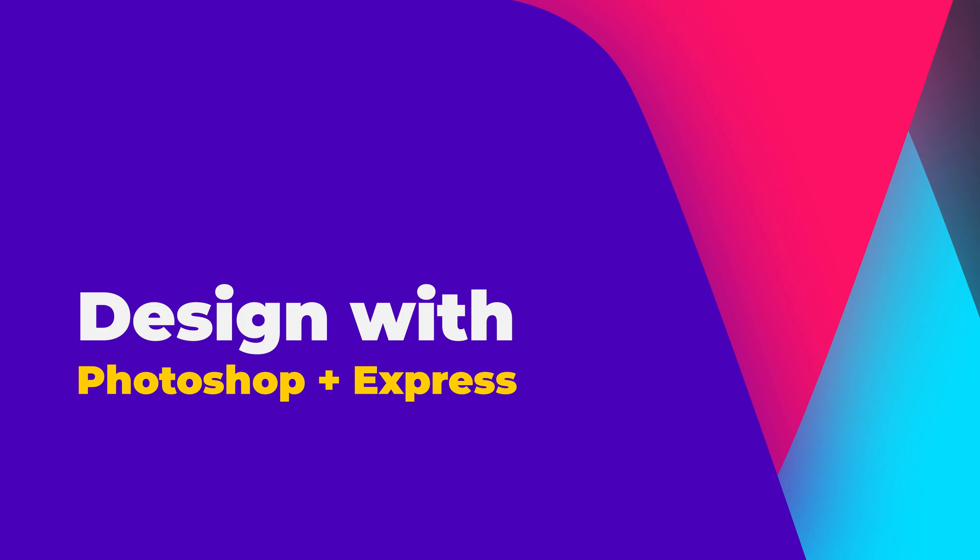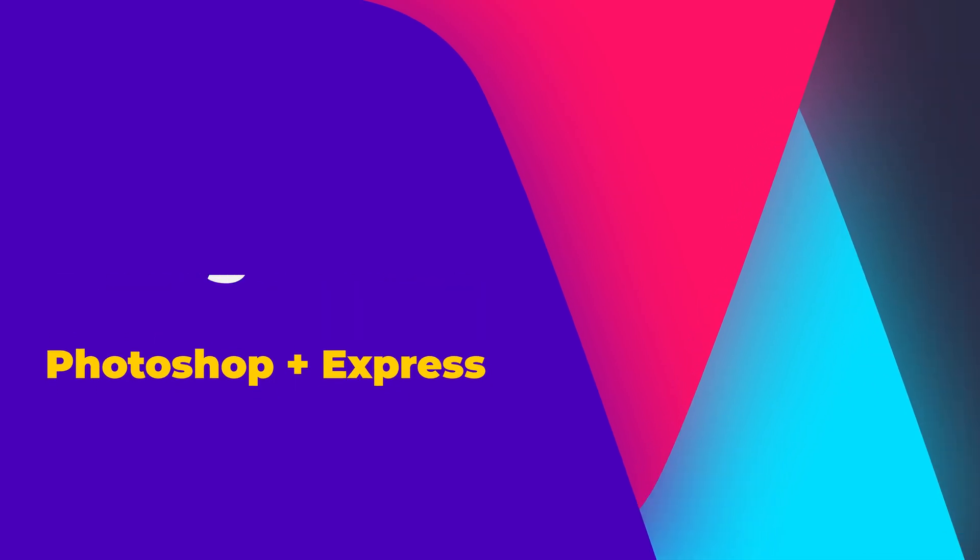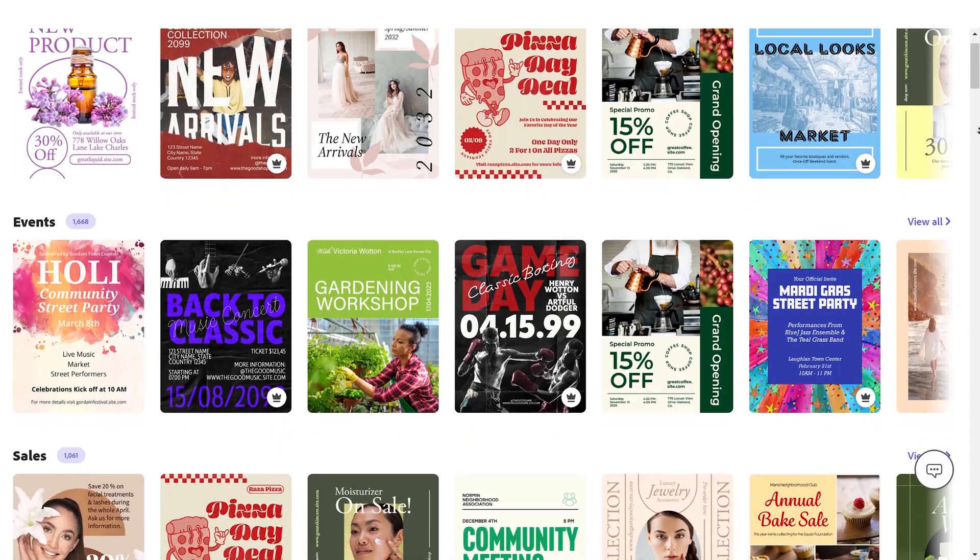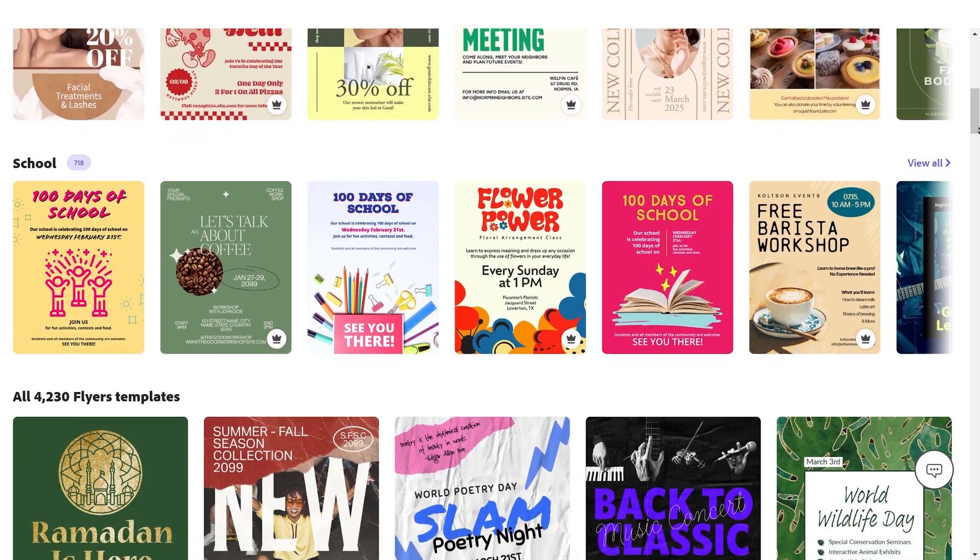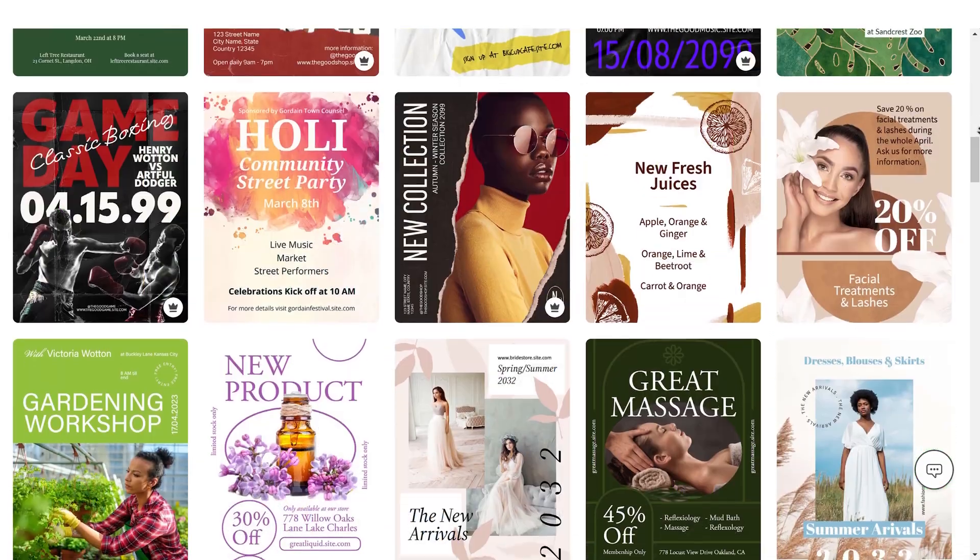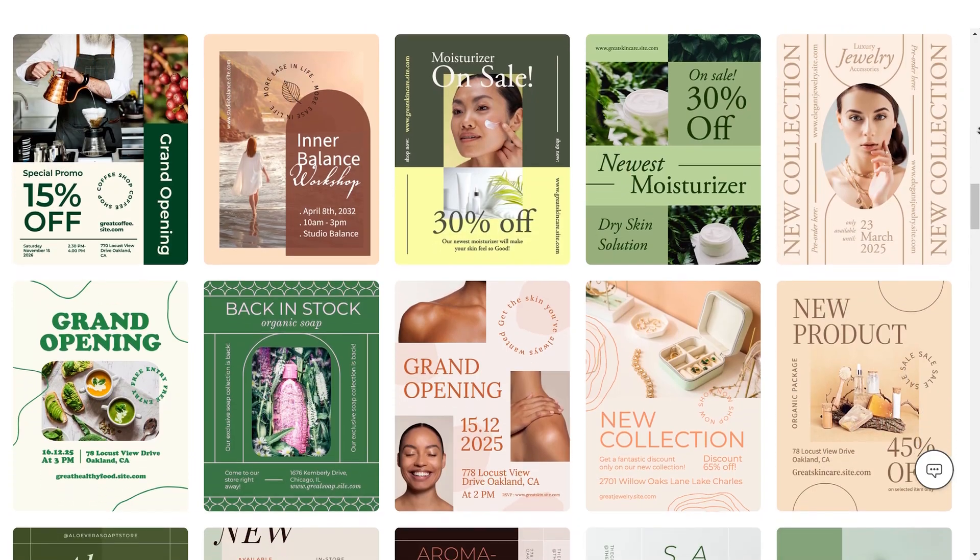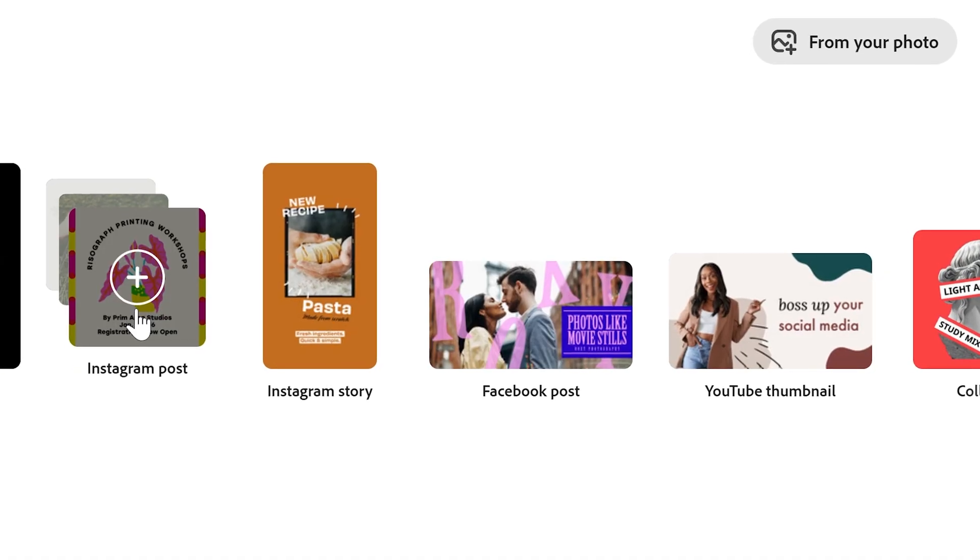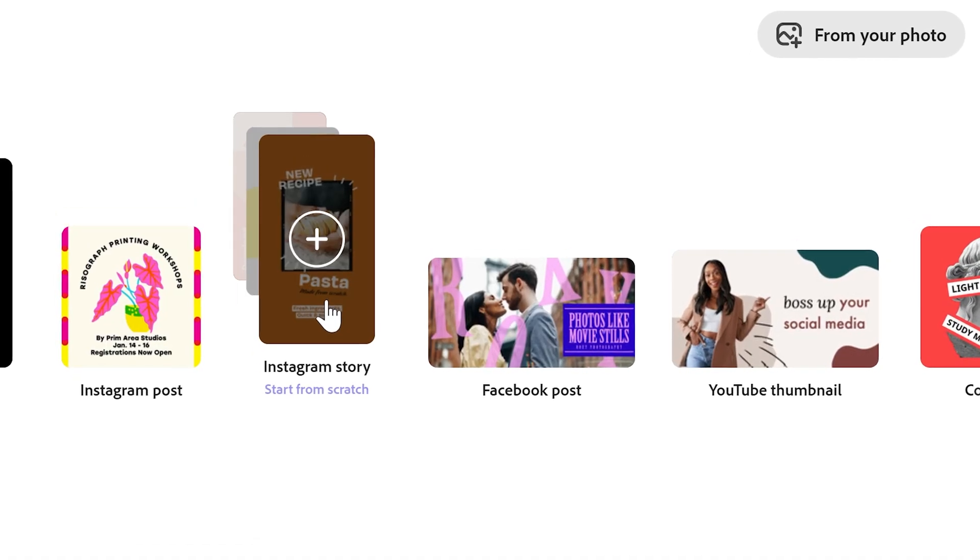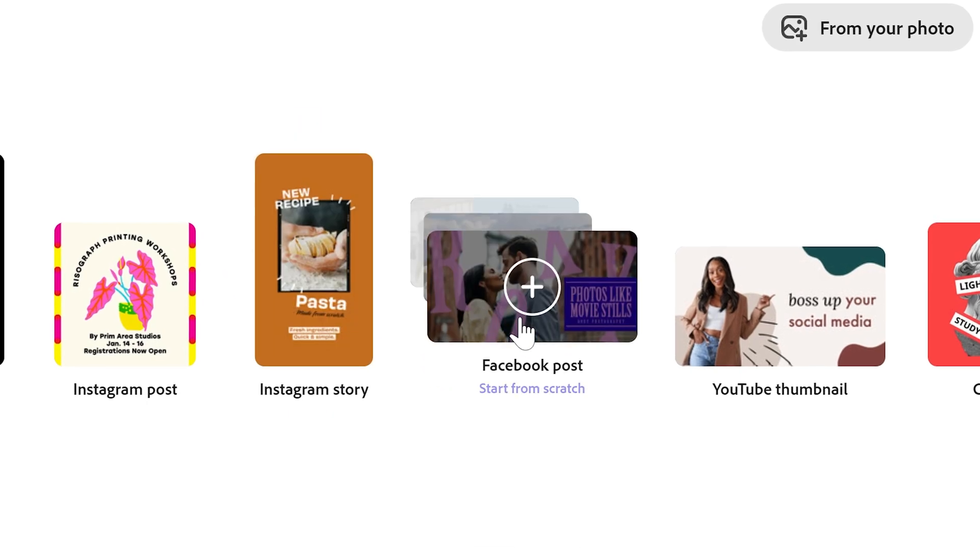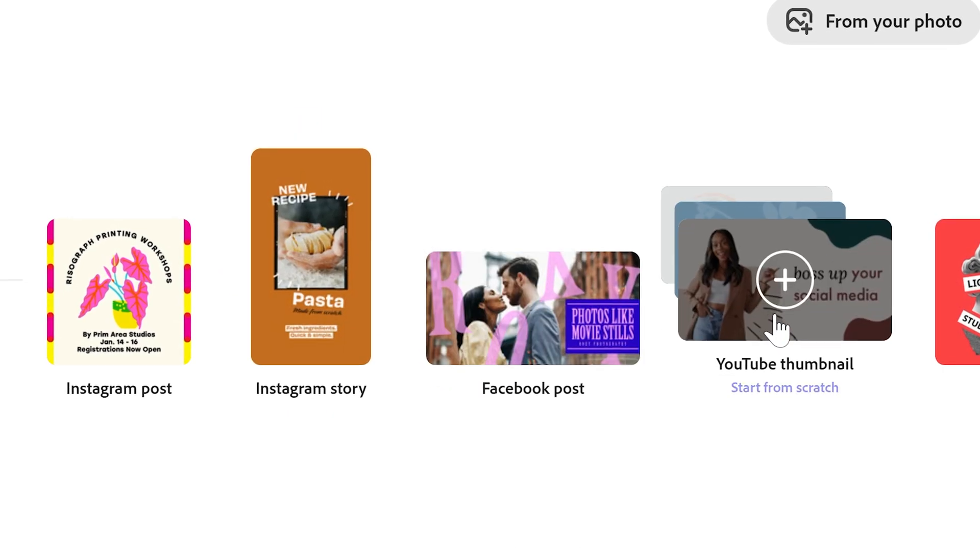You can take all the time in the world to design a social media post in Photoshop from scratch and there's nothing wrong with that. But also, there is no shame in starting out with professionally designed templates that are already available to you from Adobe. Besides, you don't have to worry about size, dimension, resolutions, which always keep changing. So, let's start.